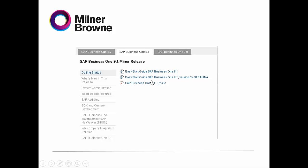For Getting Started, you are going to find the Easy Start Guide and SAP Business One to Go, which is the manual — call it the Bible. If you click on this, be aware that one version is for SAP HANA. As you know, there are two types of databases: SQL and HANA.